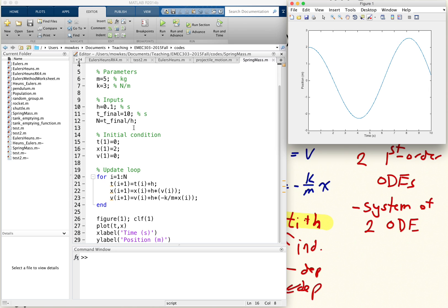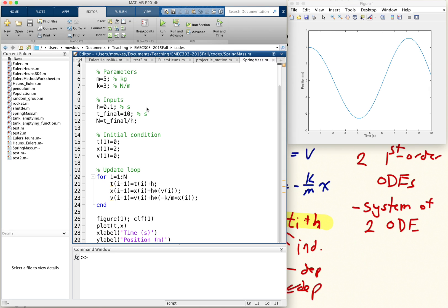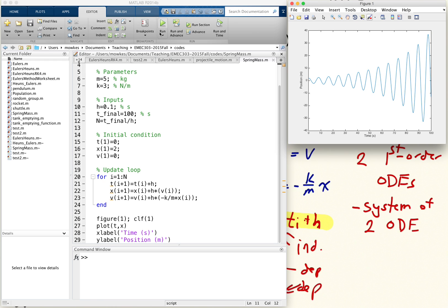That's the solution. So let me let it run a little bit longer, maybe 100 seconds. And it looks like our solution is growing. If we just have a mass bouncing on a spring, the solution shouldn't grow.